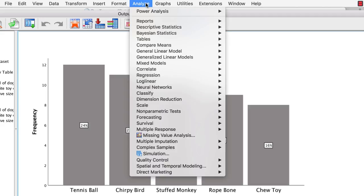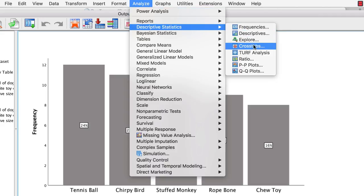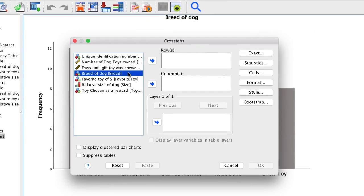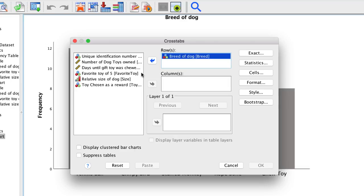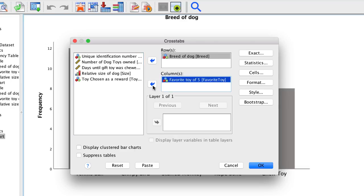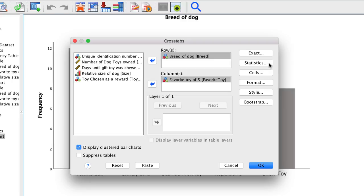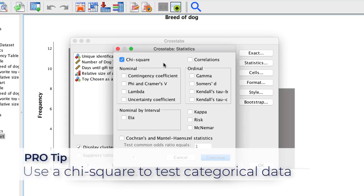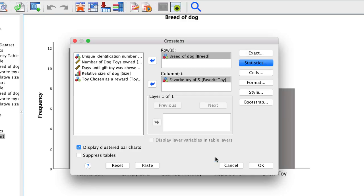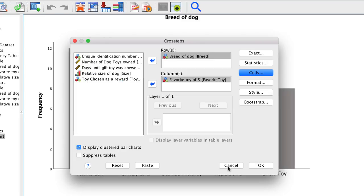Go to Analyze Descriptive Statistics Crosstabs. We will move the breed of dog into rows, and favorite toy of five into columns. The rows and the columns will form the table that gives us the cross-tabulation. Like other descriptive statistics, we can get a clustered bar chart, also called a side-by-side bar chart. Now click on Statistics. We are going to do a chi-square test, which will be our first inferential statistical test, and the most common type of test used with categorical data. Because these are both nominal variables, we could get the Phi and Cramer's V as measures of association. Click Continue. For Cells, get Row Percentage, and click Continue, and then OK.